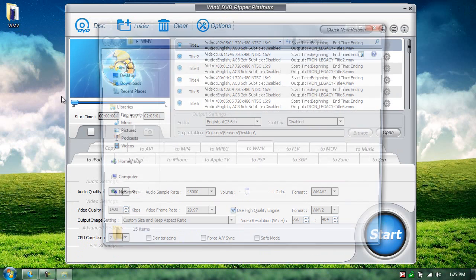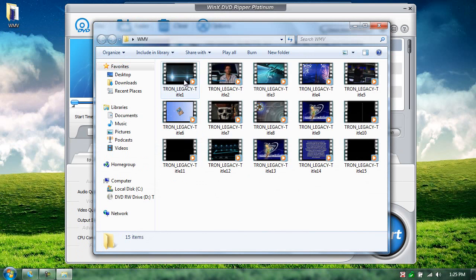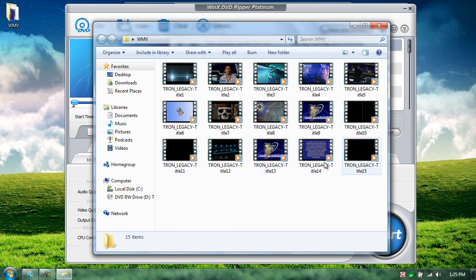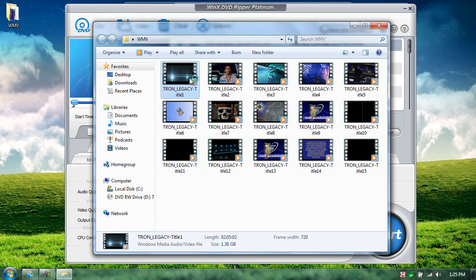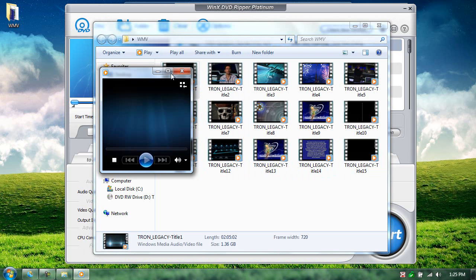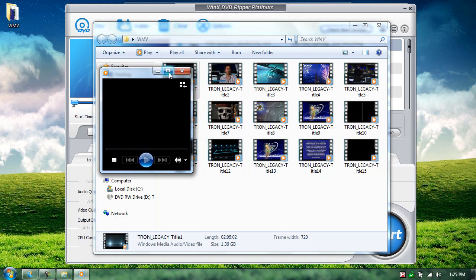WMV is the name of the folder, and it has all the trailers, every single sequence that the DVD has, and the movie is the first one, usually. Tron Legacy, Title I. Open it up.